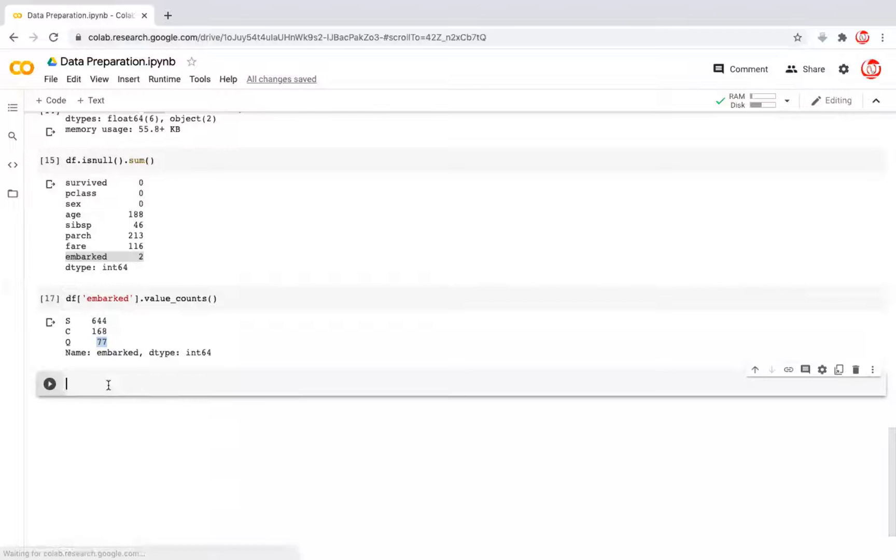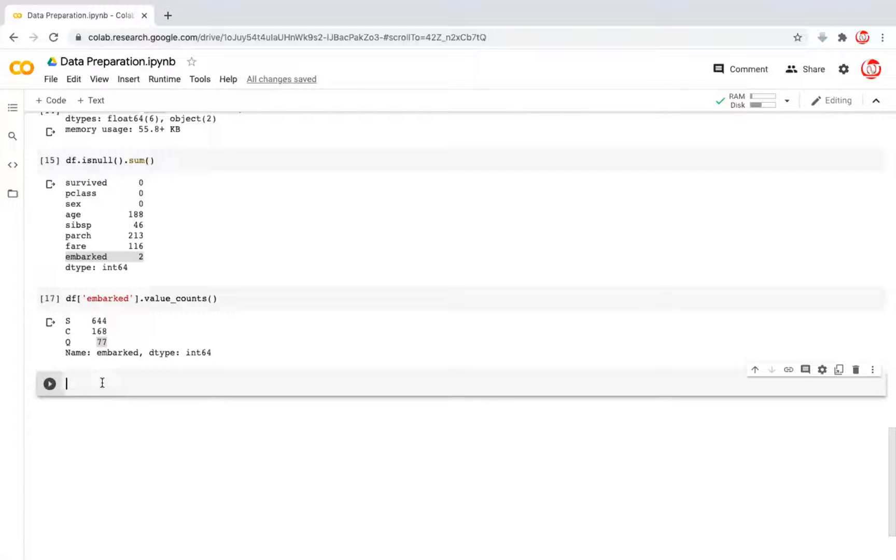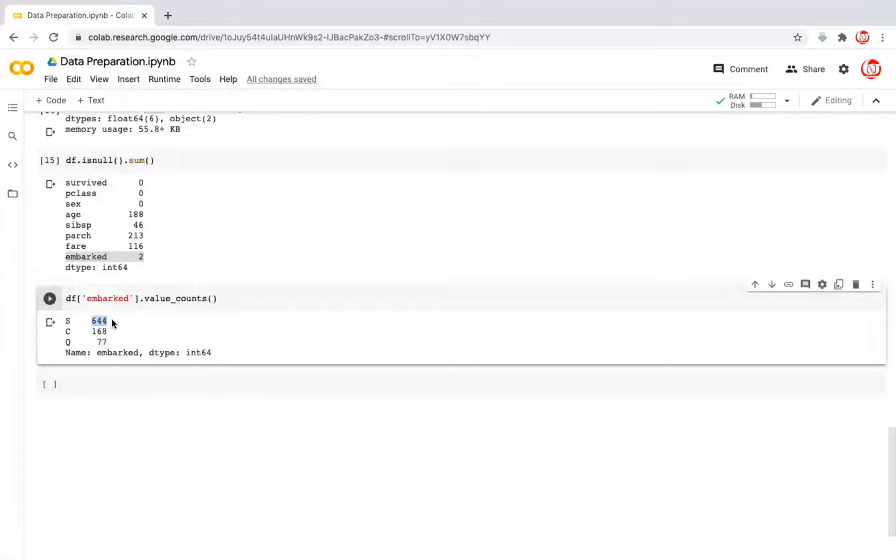Now, it is very simple to treat the missing values for a categorical variable. You just take that particular column, and wherever you have missing values in the column, you can replace it with the most common value, and that is the mode.